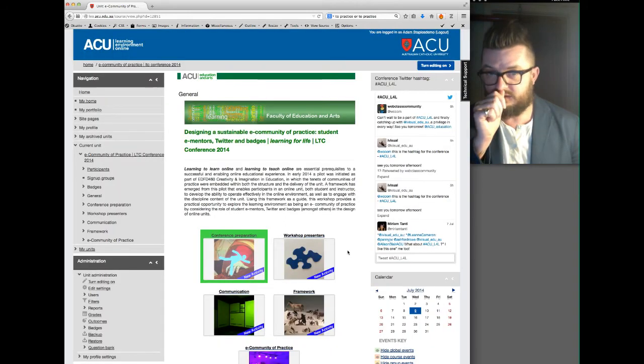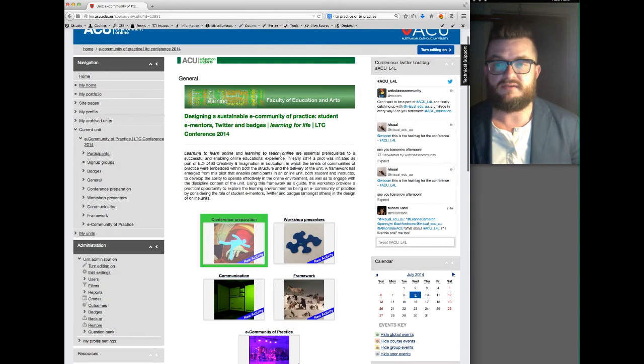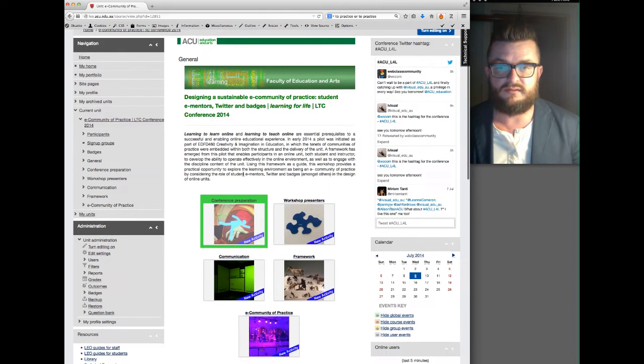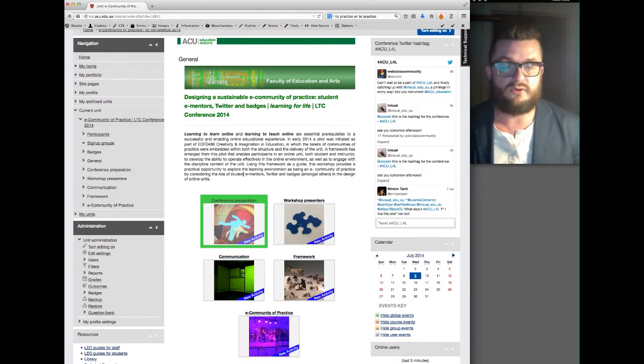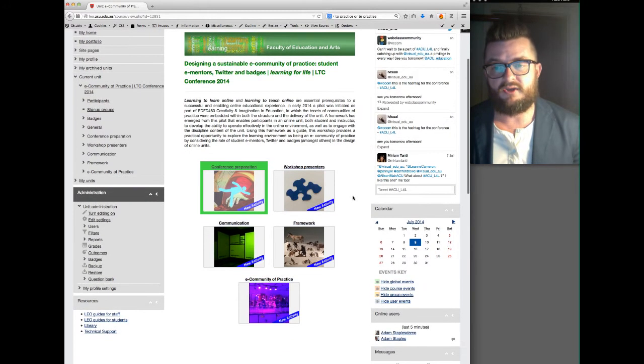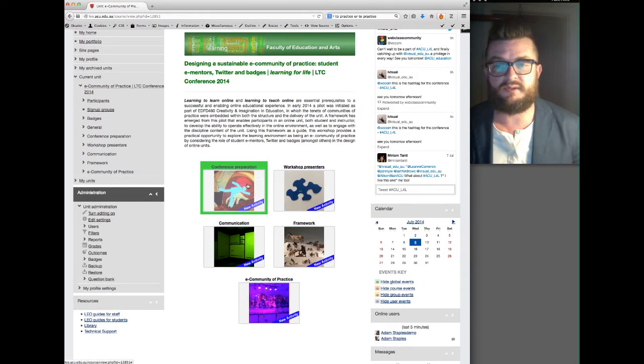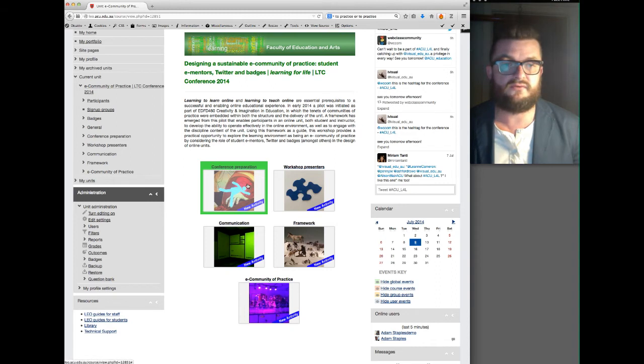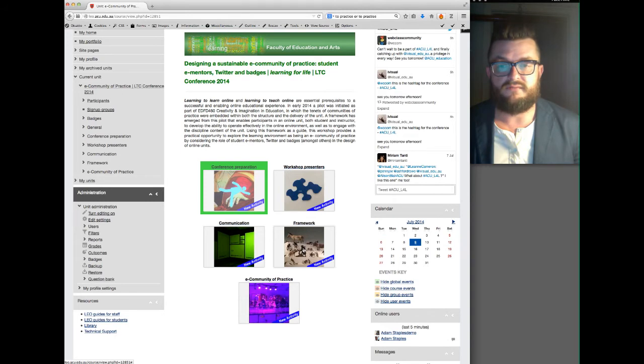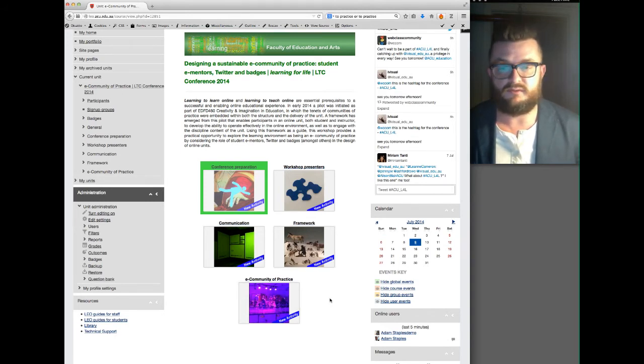Just to take you through the structure, there's obviously the title and the abstract that's available on the conference website, and at the moment you can see five different modules: conference preparation that you've already had a look at, workshop presenters, a communication module, a framework module, and an eCommunity of Practice module.